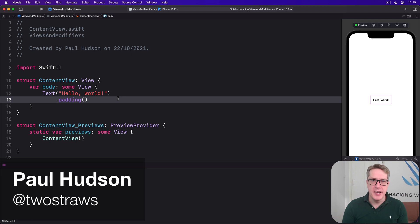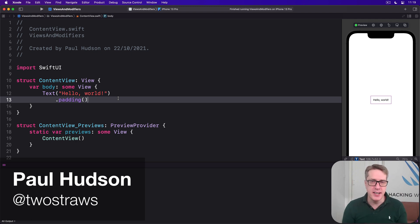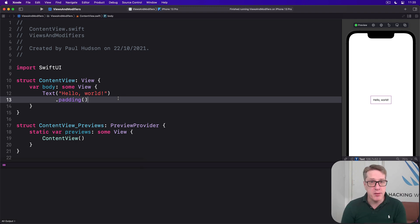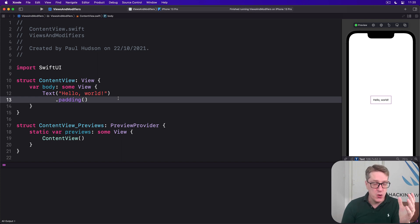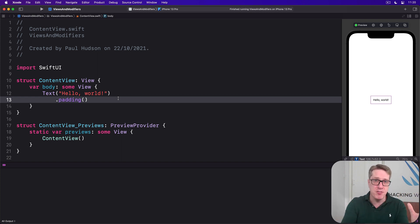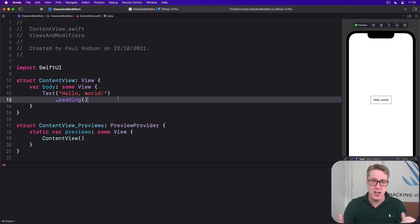There are lots of ways to make it easier to build complex view hierarchies in SwiftUI, and one of them is to use properties to create a view as a property inside another view, then use that view inside your layouts.